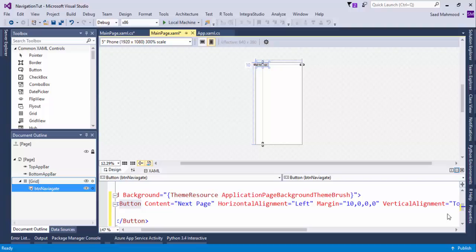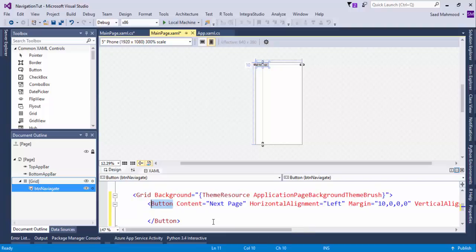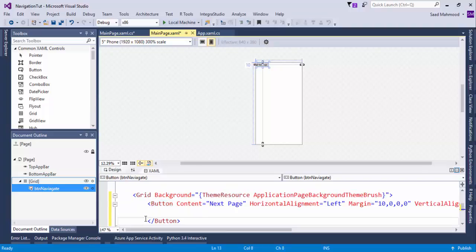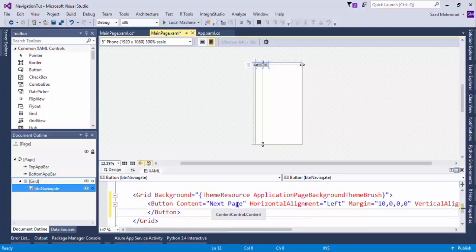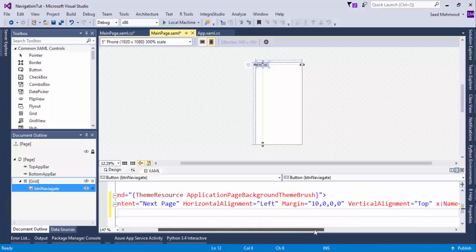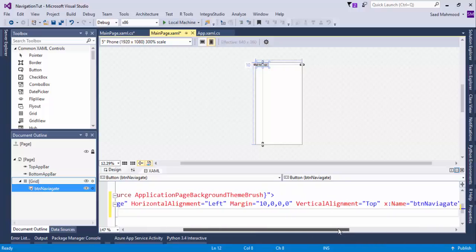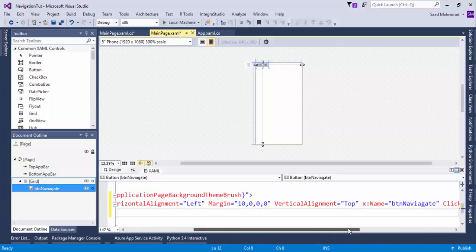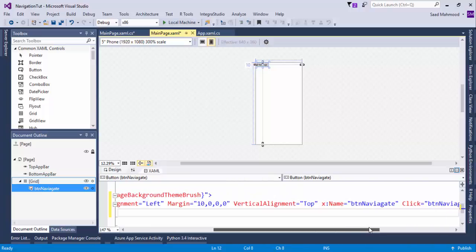First of all, I've simply created a button here in the grid. Its name is next page, the content, and the horizontal alignment to the left, margin, I've just given that in 10 points.